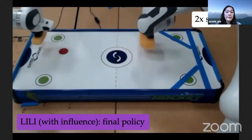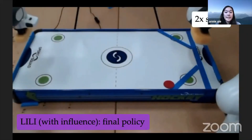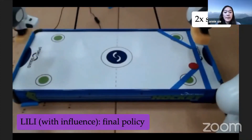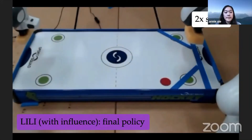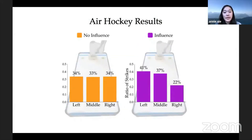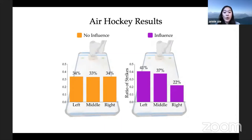Finally, LILY with influence can manipulate the other agent to alternate between left and middle shots, achieving higher overall rewards. Looking at success rate only, LILY with influence has a similar success rate as LILY without influence. But the difference appears when we look at how frequently the opponent fires left, middle, and right: LILY with influence leads its opponent to fire left the most often — 41% of the time — while without influence, the distribution over strategies is uniform.